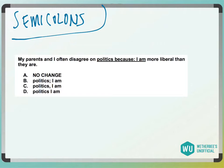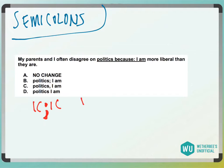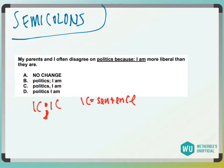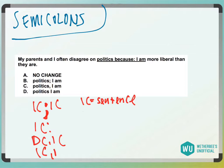So just for reference: a semicolon separates two independent clauses. An independent clause is basically something that can stand on its own as a sentence. A colon must have an independent clause in front, and a comma follows the DCICIC pattern.